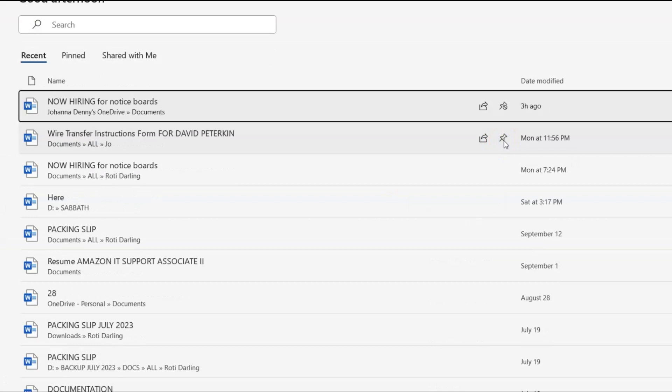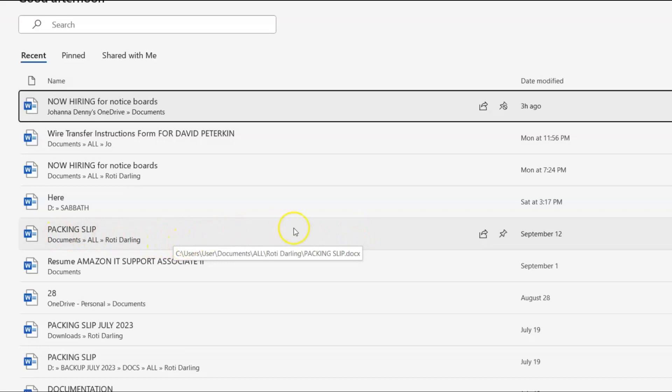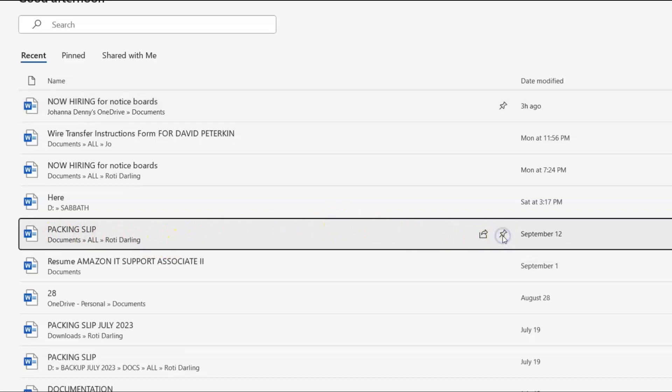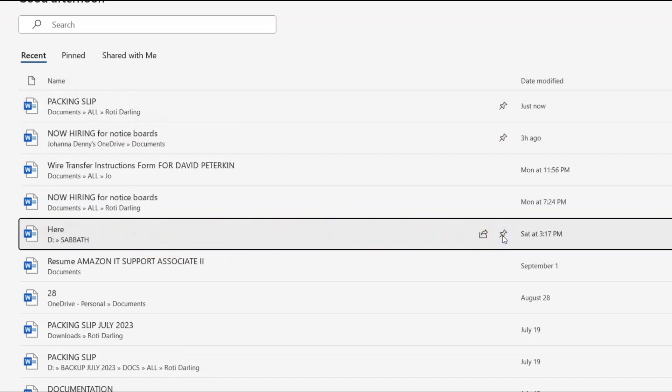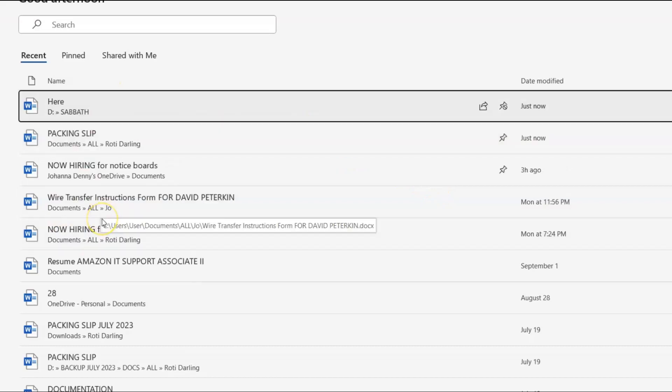Also, let's say we want to pin packing slip. These are actually files I use every day. So let's pin packing slip and we could also do just those two for now. Okay, so we have three files pinned and these files look just like how they would look on social media.